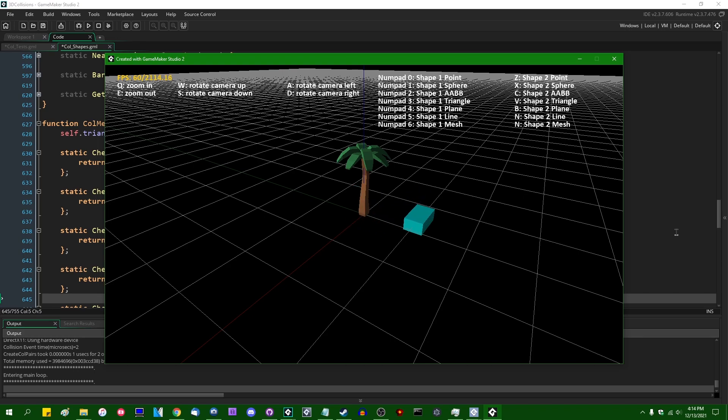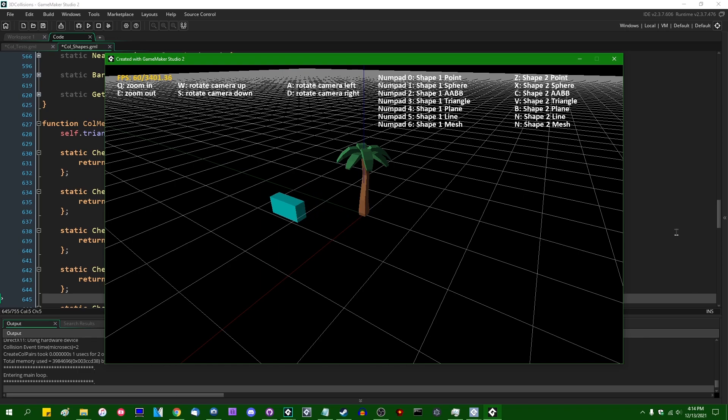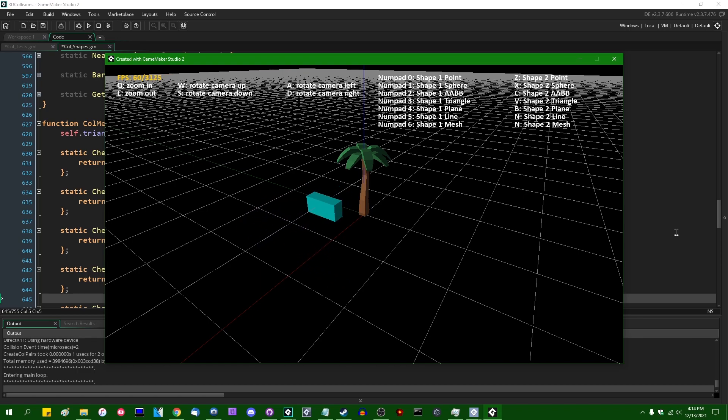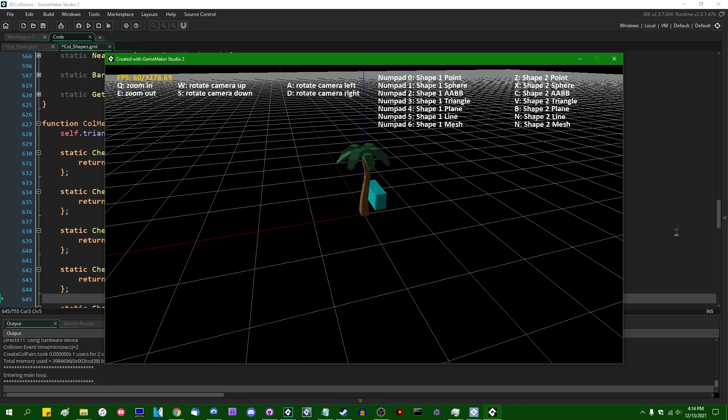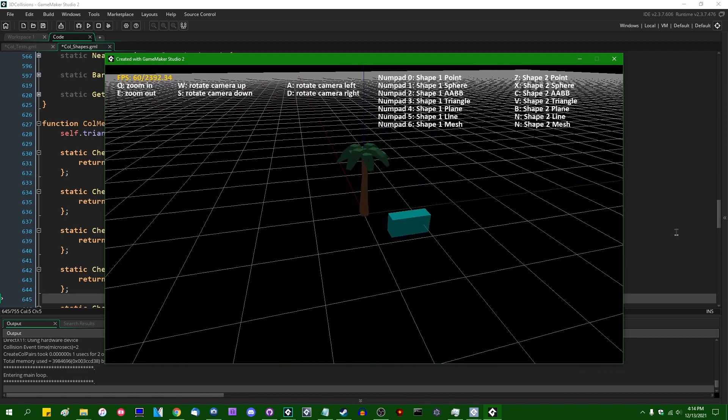Let's see. That is a single triangle, that is a plane, that is a line, that is an axis-aligned bounding box that we can move around. And how do I... I don't know what the controls for this thing are. No 3D collisions are detected, is the point.